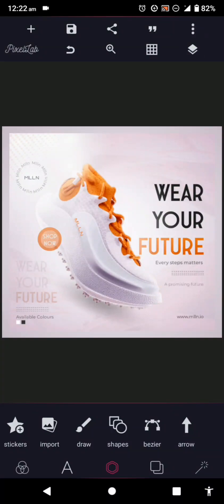Hello guys, welcome back to my YouTube channel. In today's video we're going to be working on this shoe poster in PixelLab. You'll be getting access to the PLP file, which will come with all the elements I used in this tutorial, and for the rest we'll be doing it with PixelLab.